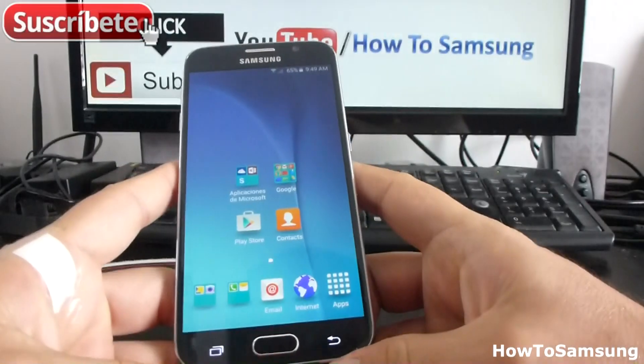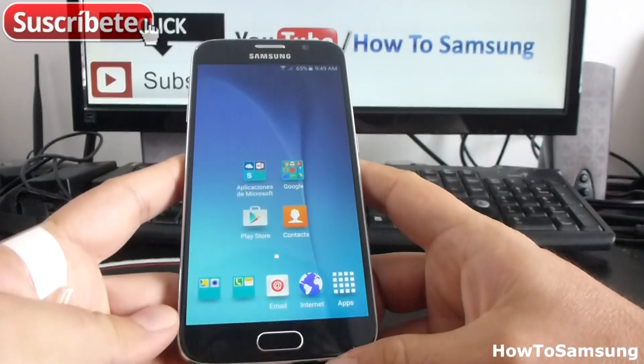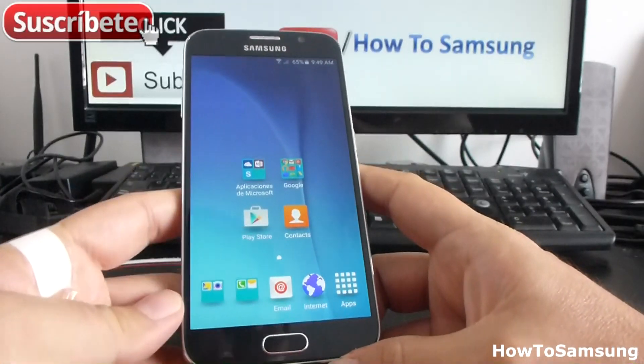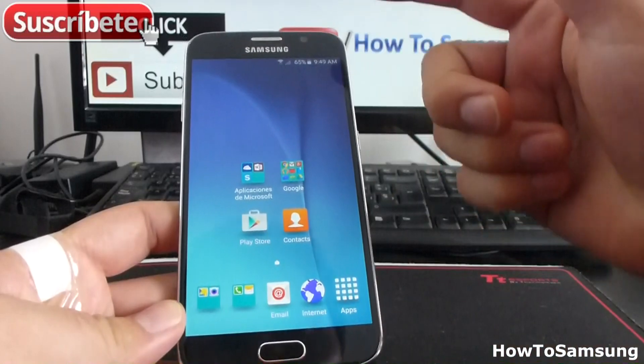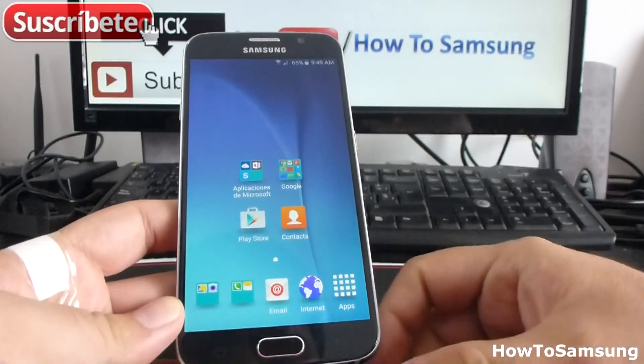Hello, YouTubers. Welcome to my channel. In this short video, I'm going to show you how to change the time your screen is going to lock.